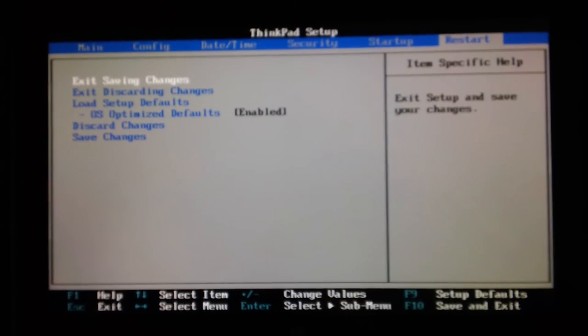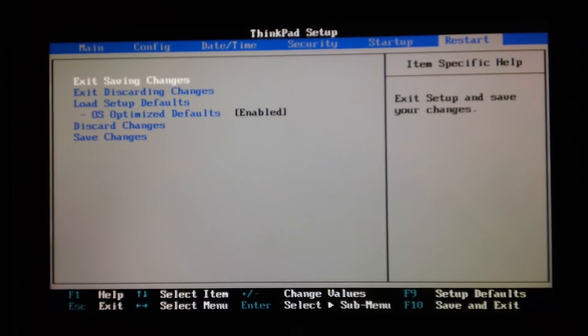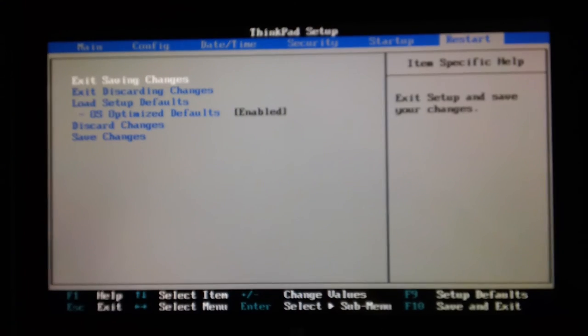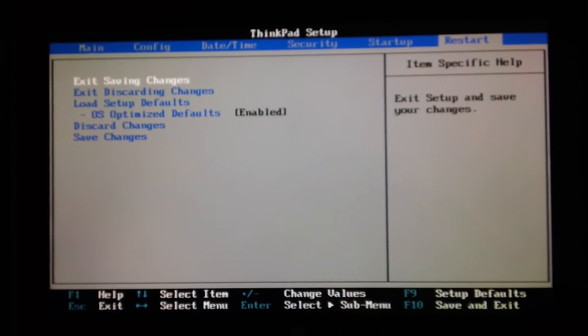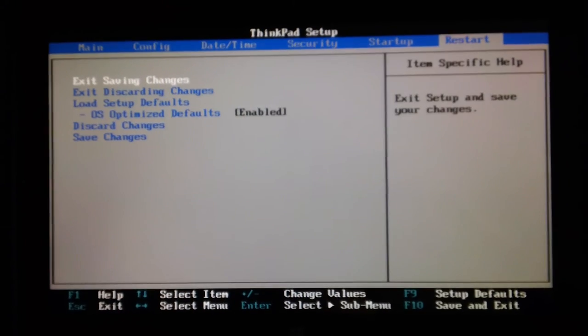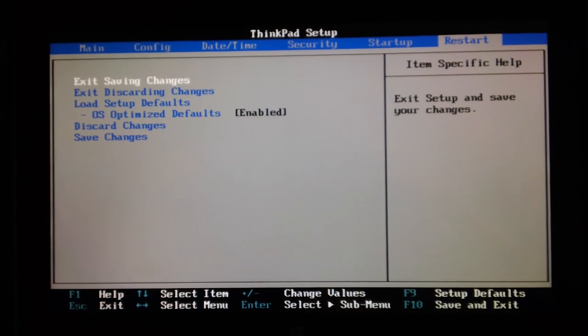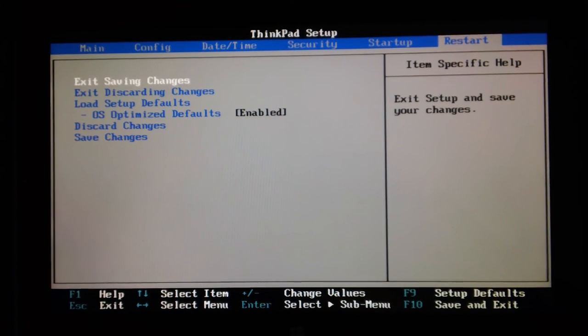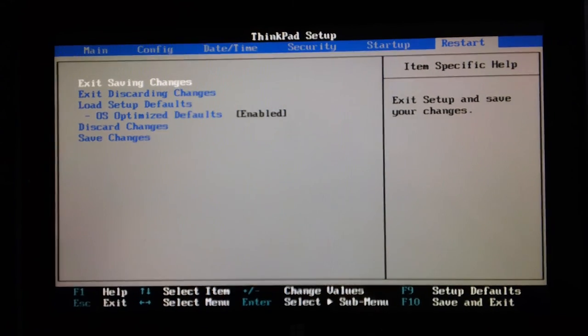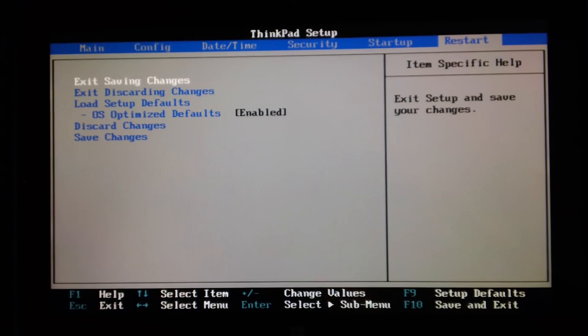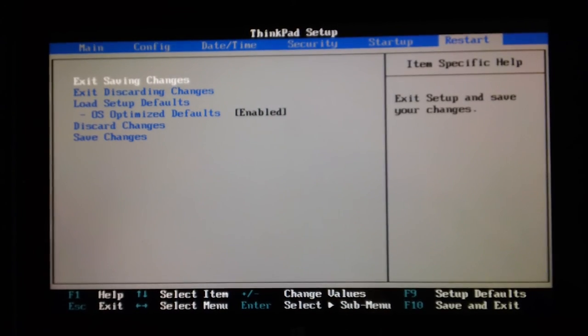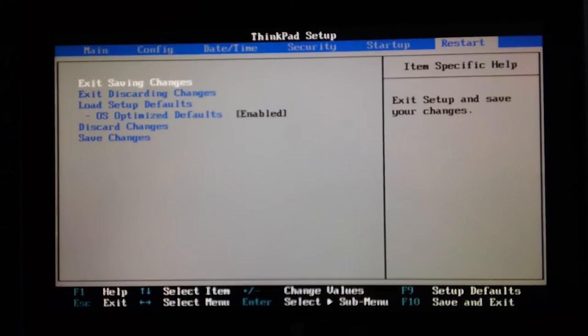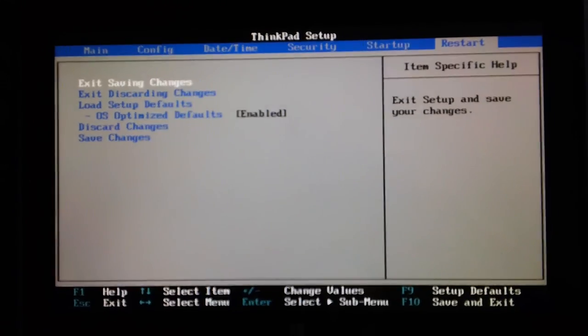Exit saving changes, exit discarding changes, load setup defaults. Also want to discard changes and save changes without exiting. So quite a comprehensive range of options there. It's a standard BIOS for a laptop with a few extra little additional additions to suit the educational sector it was designed for. Hope the video is helpful and thanks for watching.